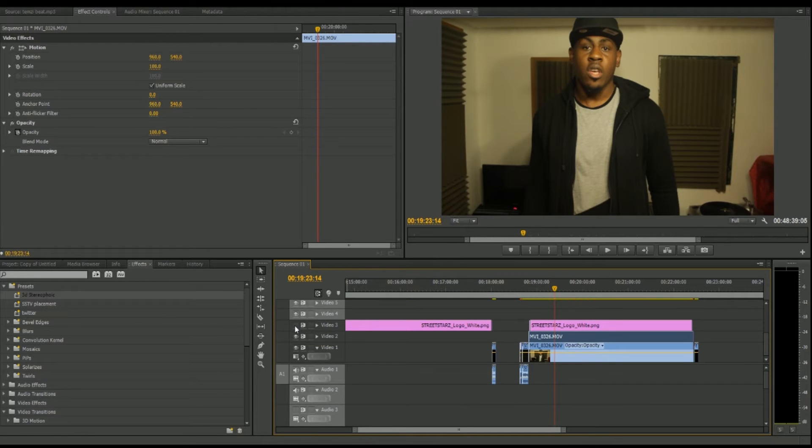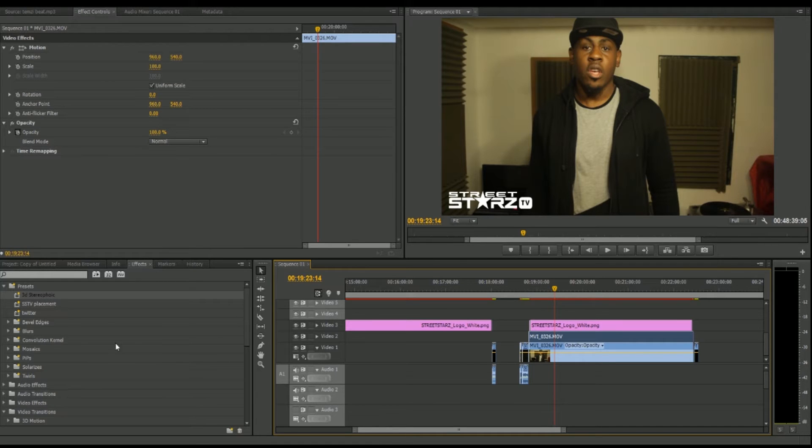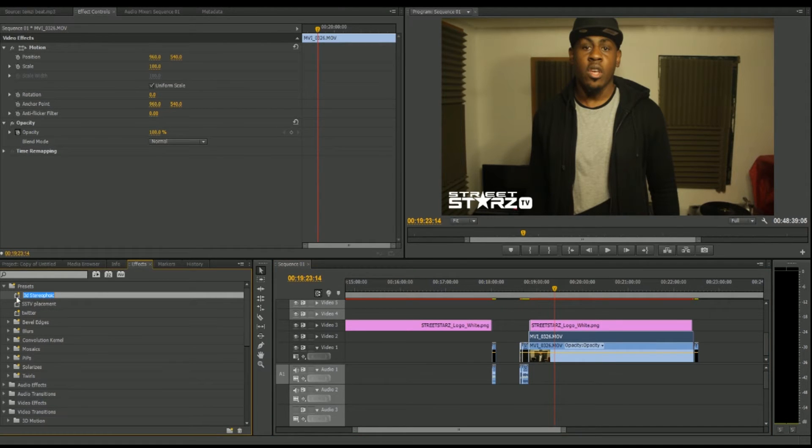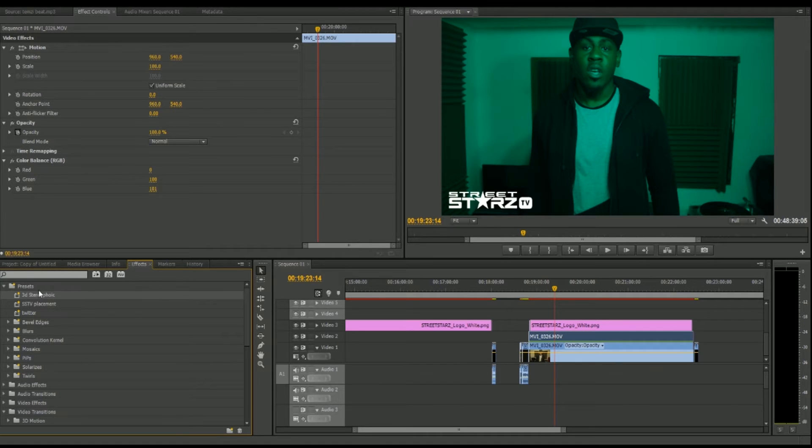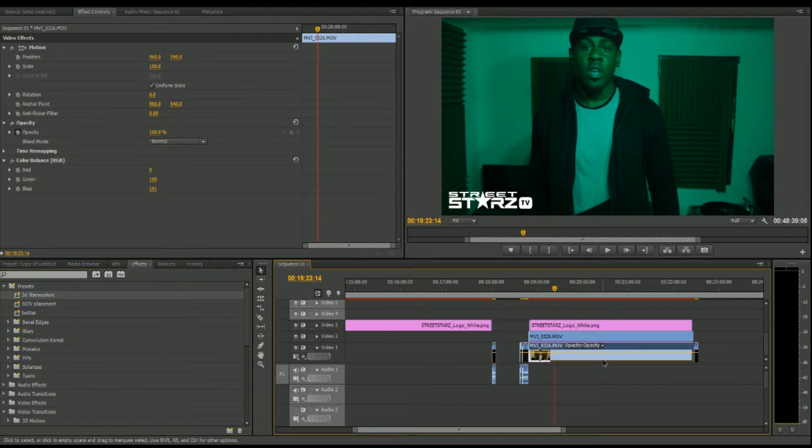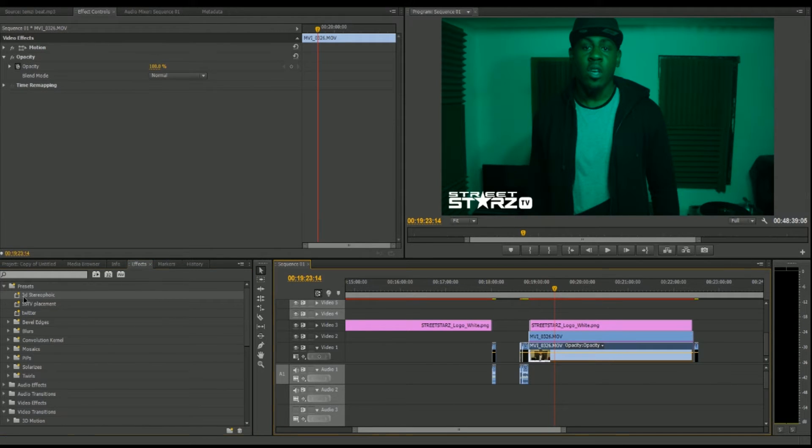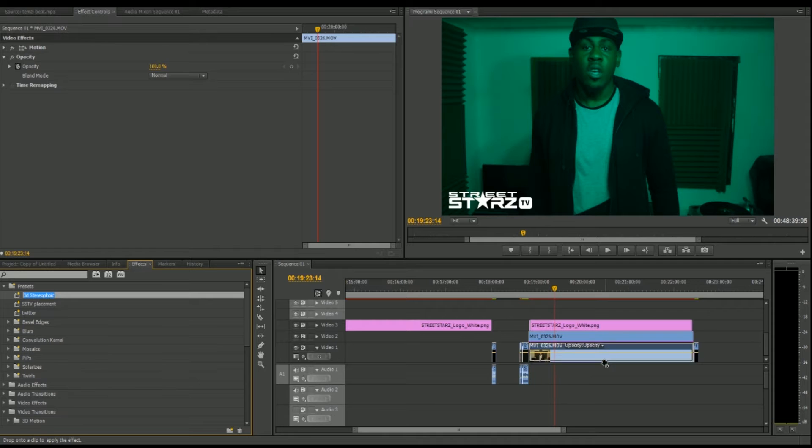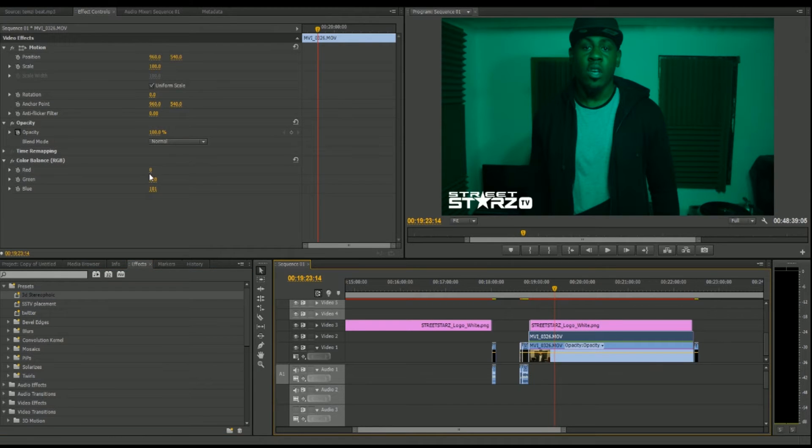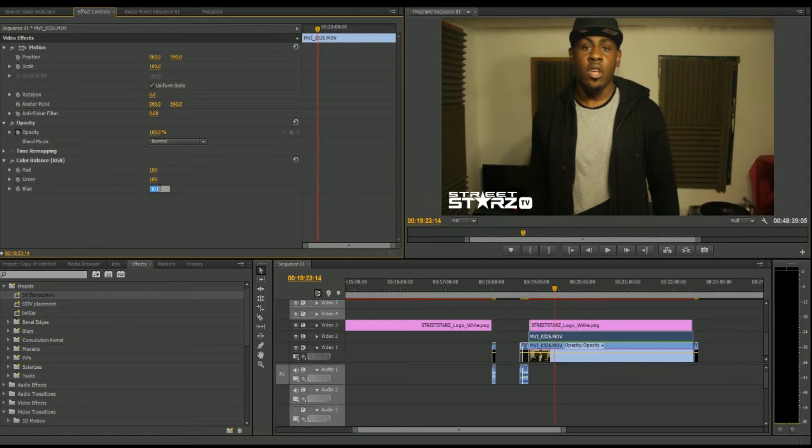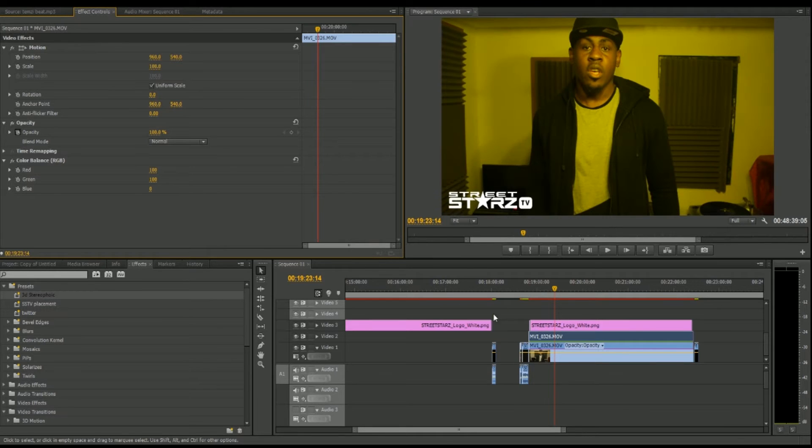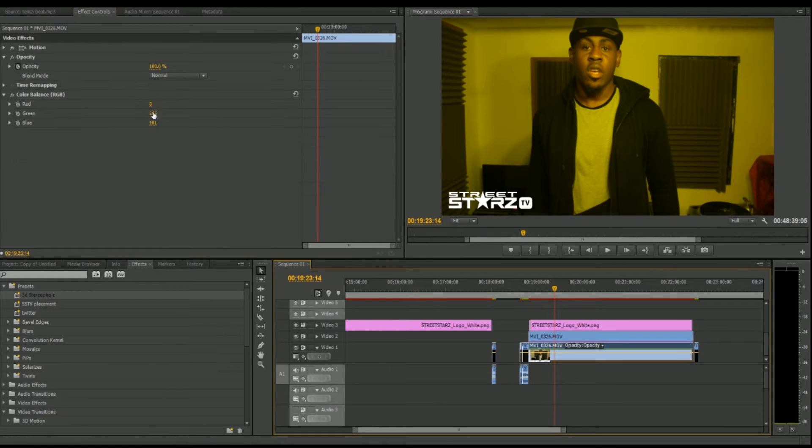Now as a preset, all it is is color balance RGB. I think I've got it on this one as well. So we're going to set that again. For this to work effectively, you need to set this to 100, 100, put this one to zero, and put this one to zero.